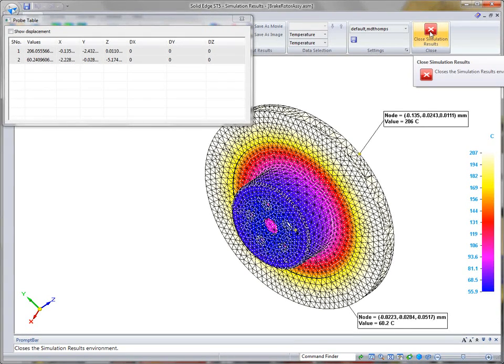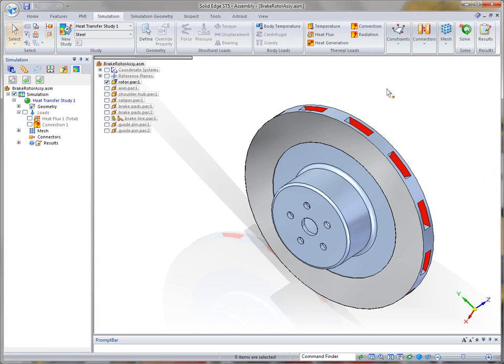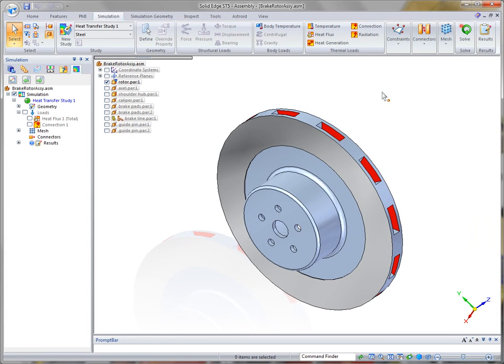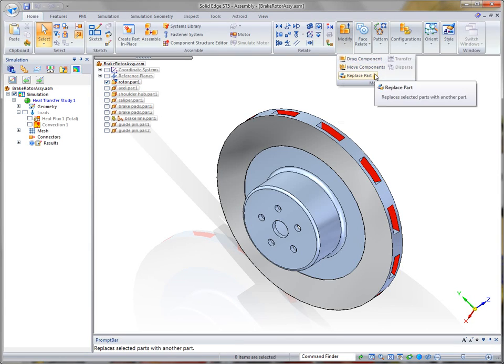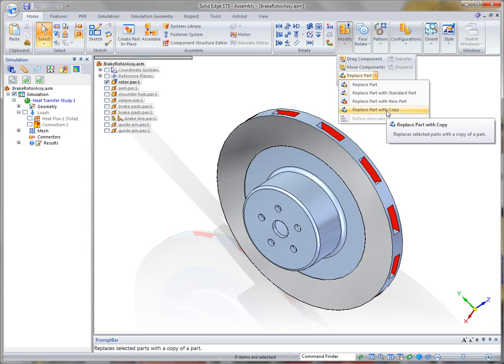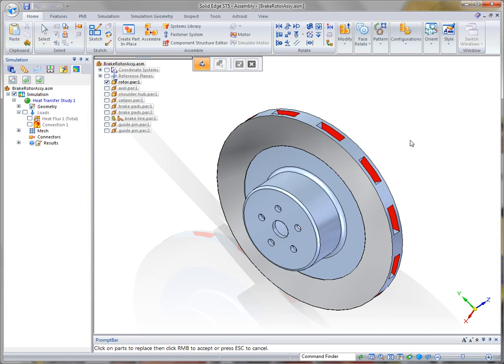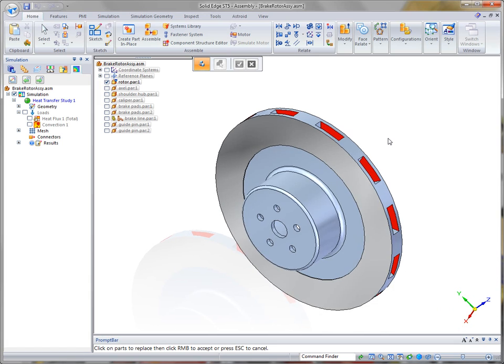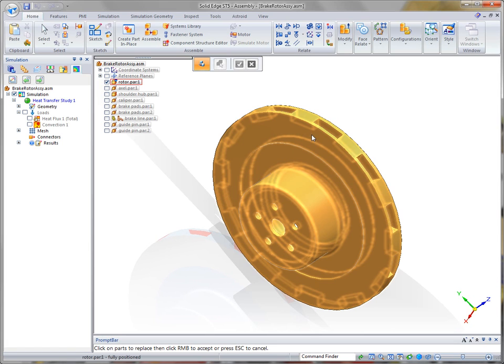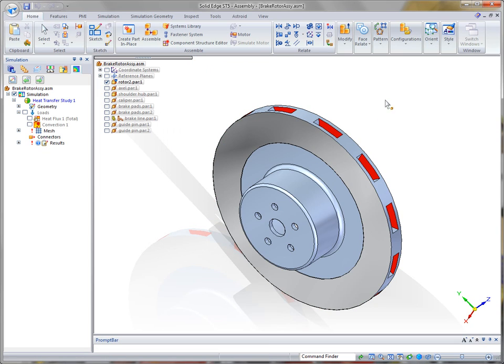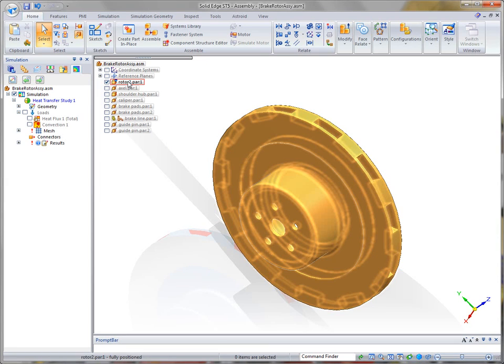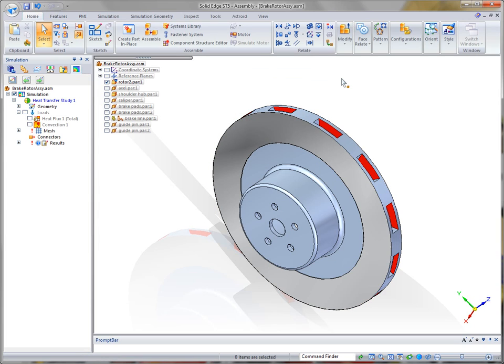In ST5, design iteration is enhanced by a new tool under the Modify group called Replace Part With Copy. What this does is it allows the designer to make changes to a copied part without actually impacting the original component. In this case, it brings up a dialog. We'll use the name Rotor2 and save that. And, you'll notice what occurs is the rotor is actually quickly replaced with the new copied component.